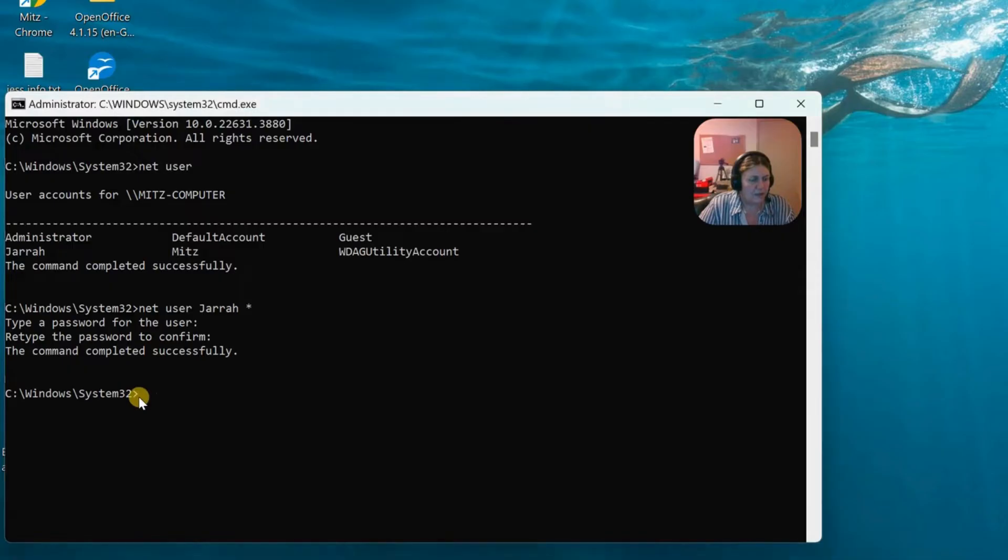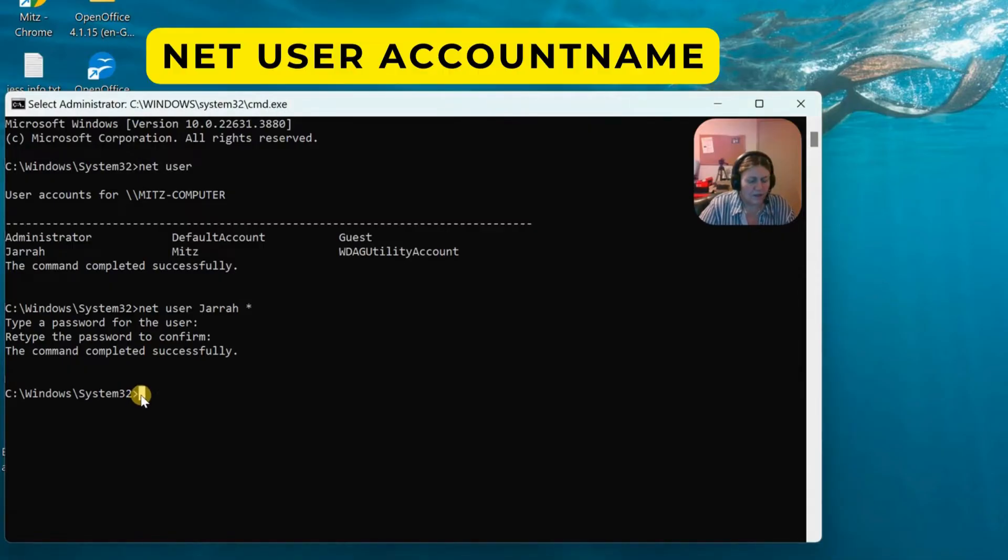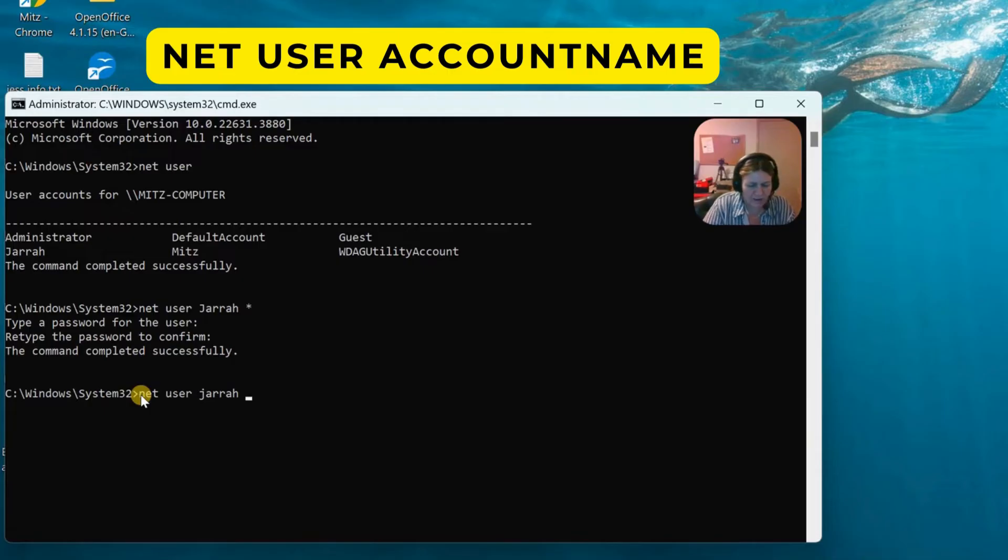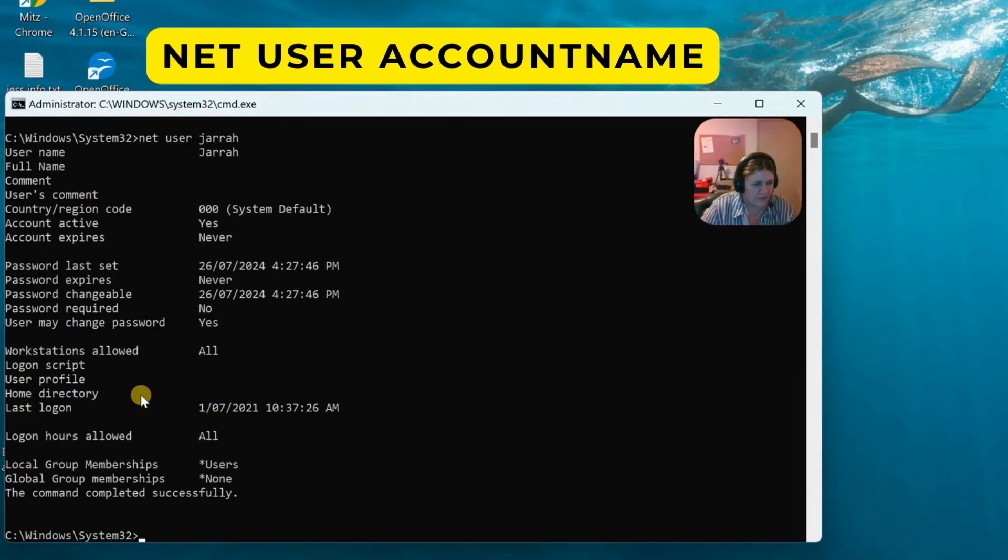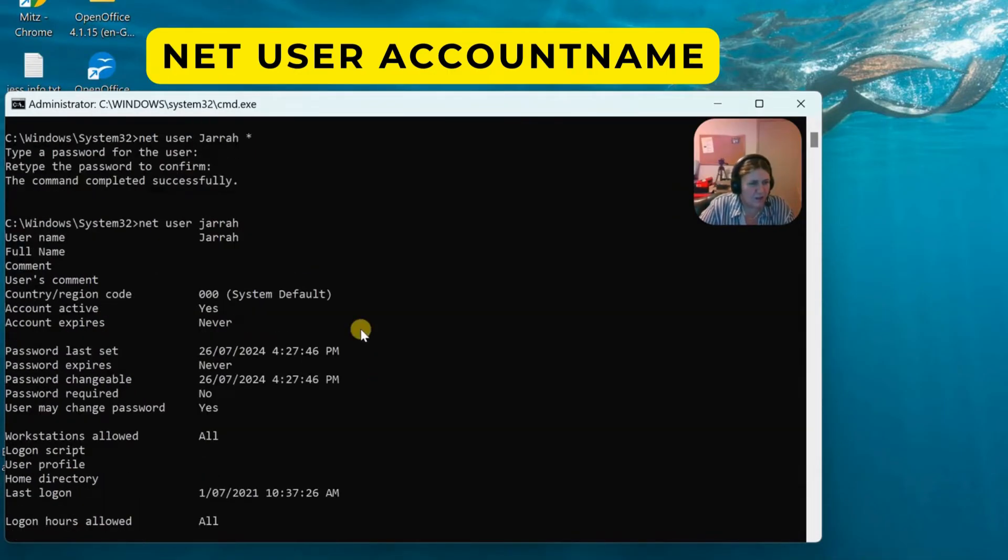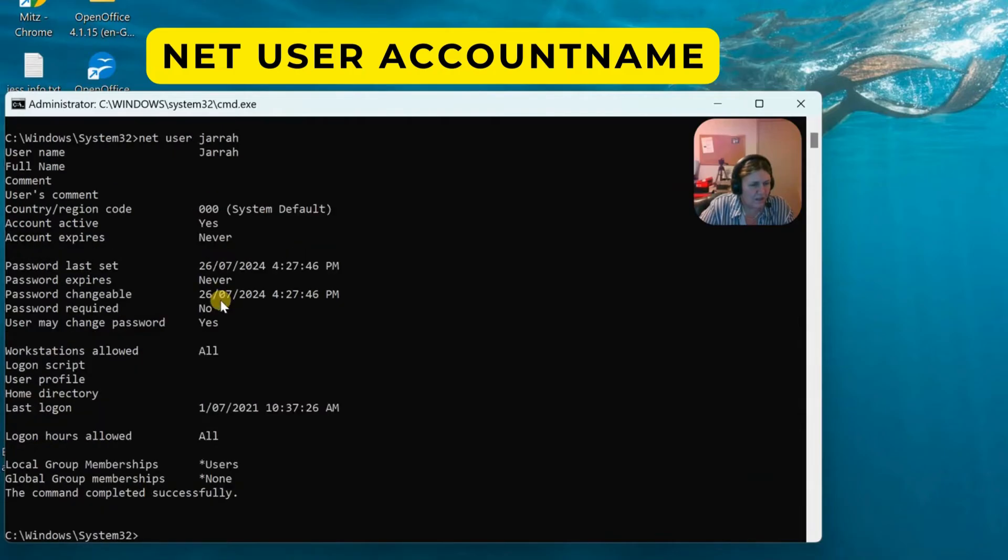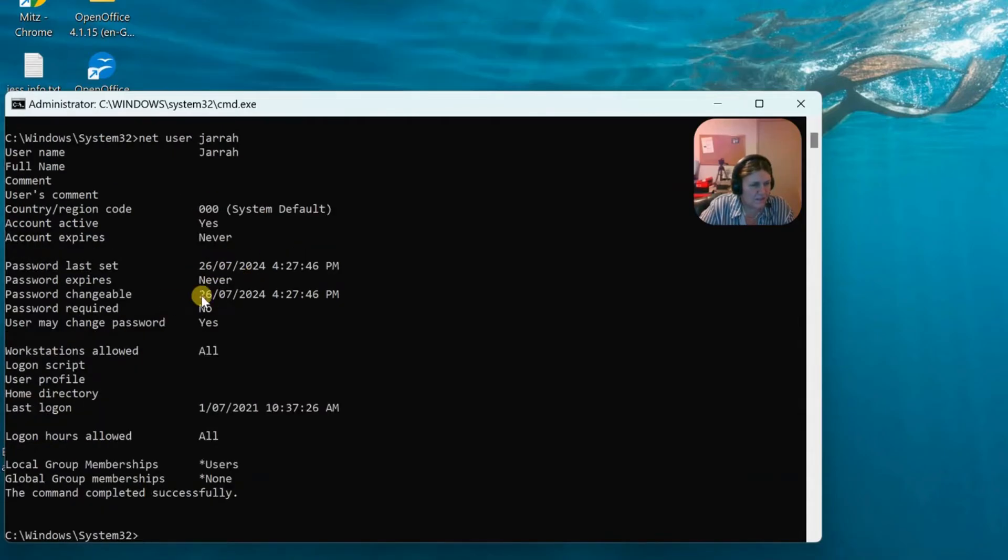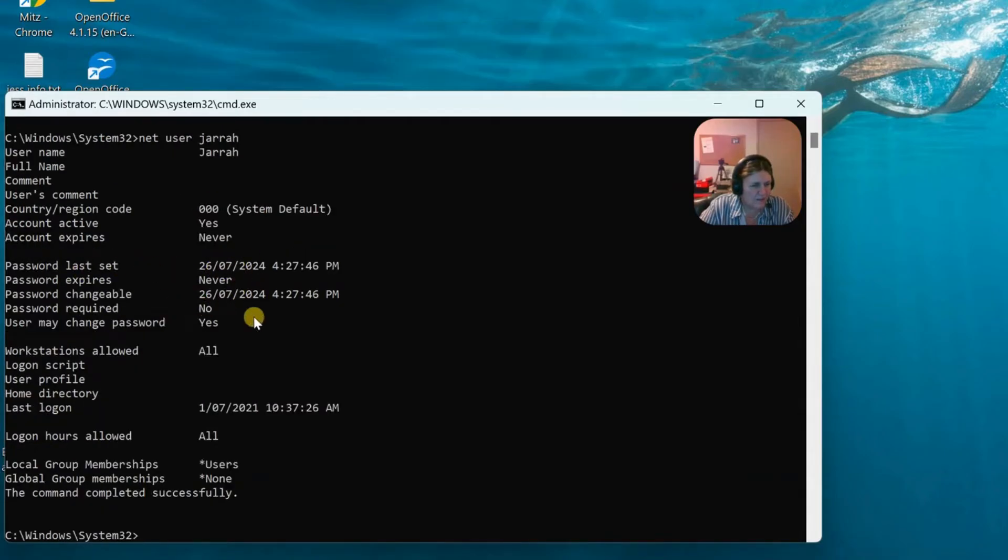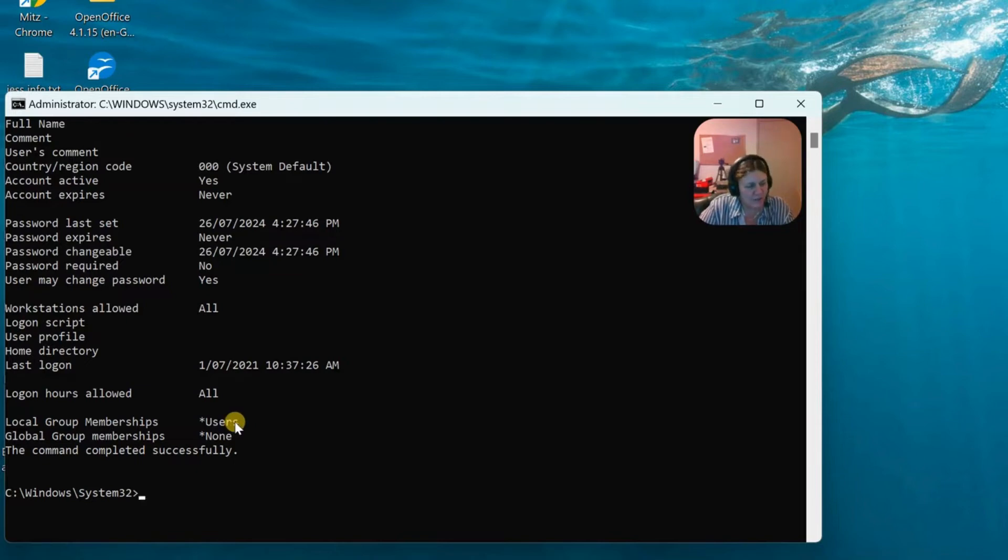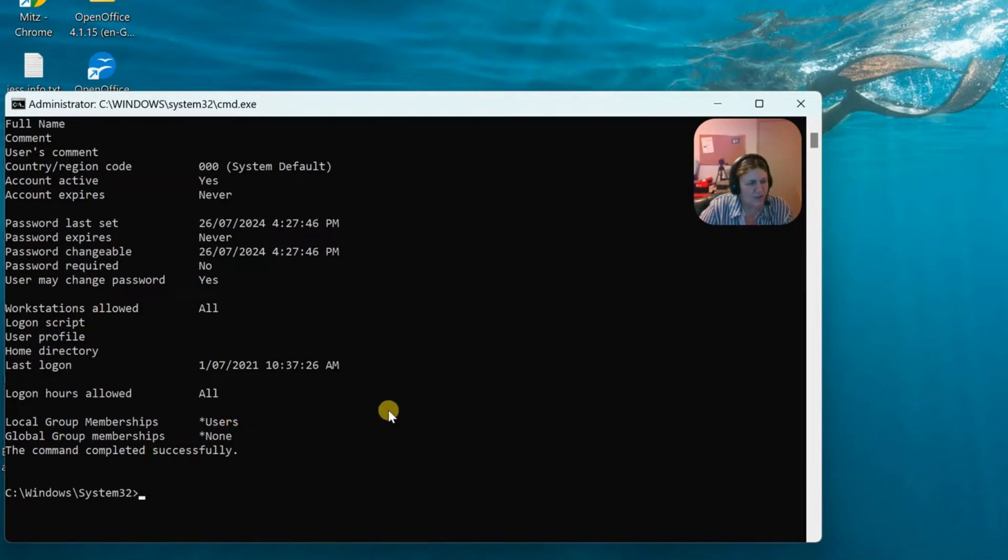OK, now we're going to see. So we're going to type in net user and Jarrah. And we're just going to see what about her account. So it says last password set and a couple of other things here, but also it says local group membership and she is a user. Oh, that's not very nice.